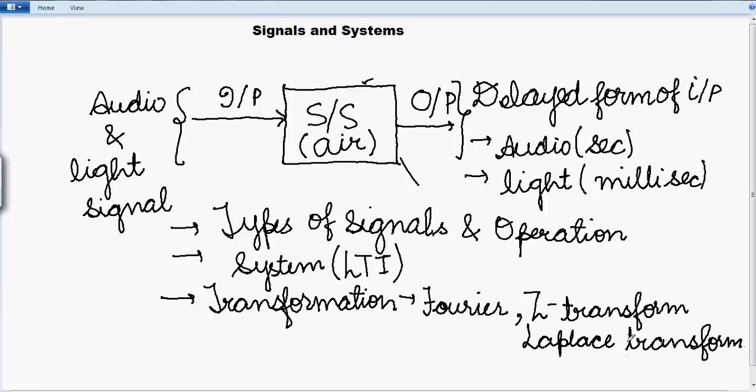The reason why we will be going through these transforms is to know the stability of our system, to know whether our system is stable and what kind of response our system will be providing for certain sets of inputs.